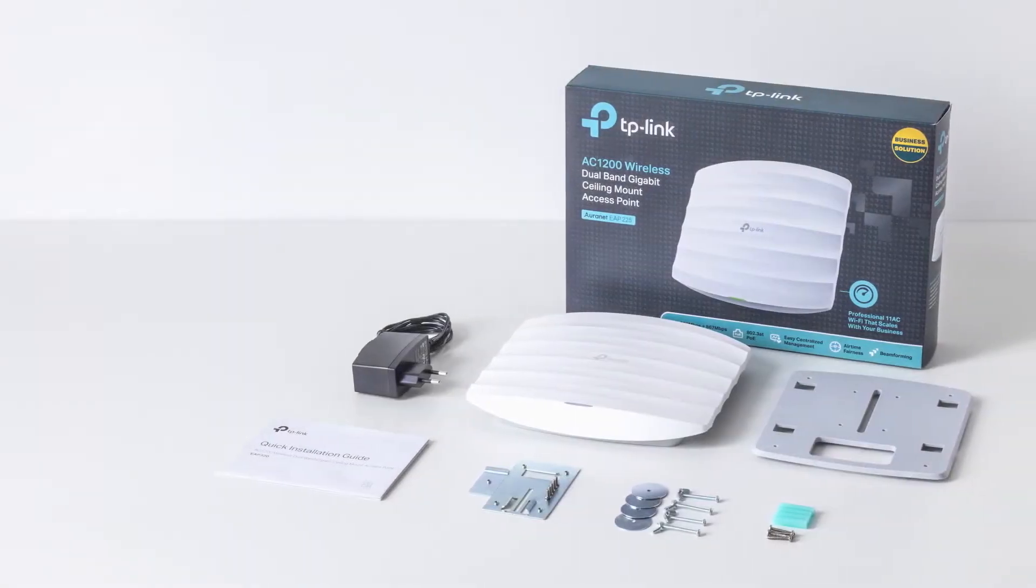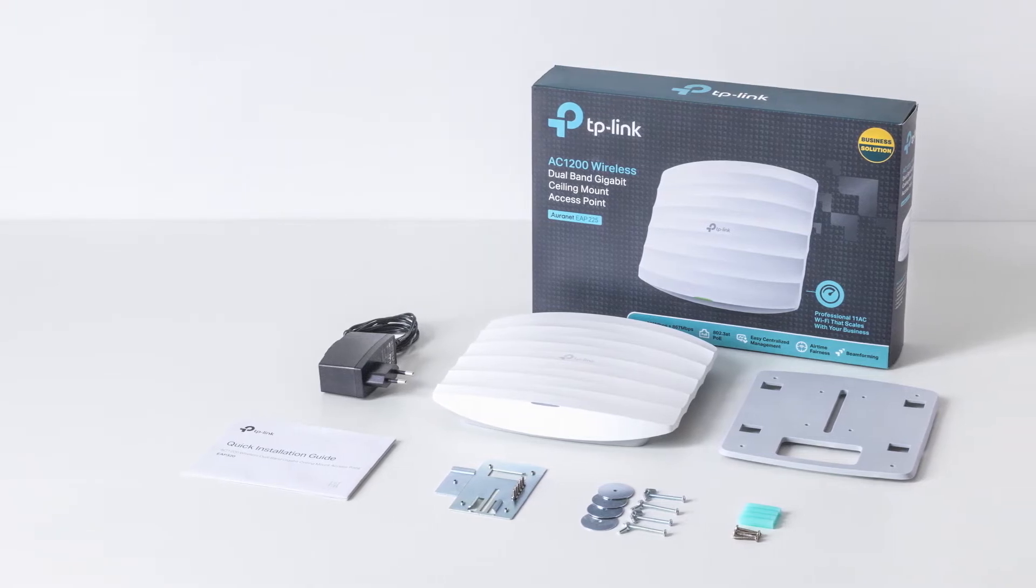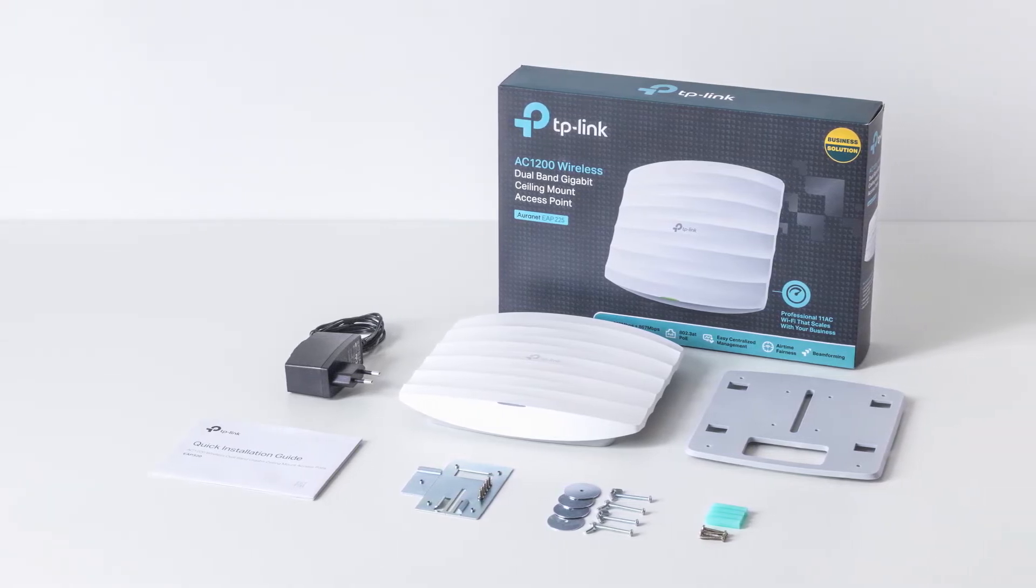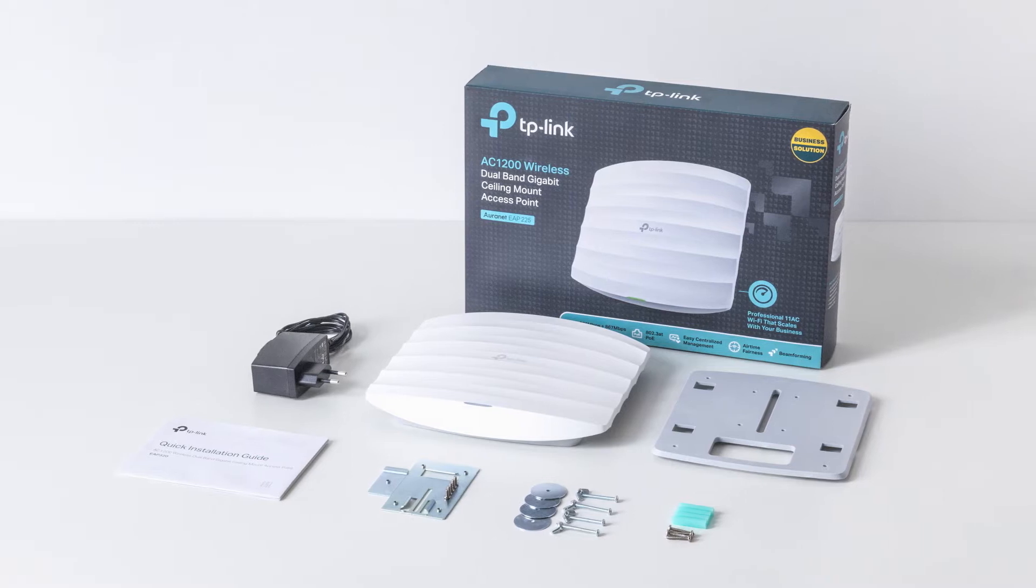Included in the EAP packaging are one EAP, one power adapter, three mounting kits, and an installation guide.